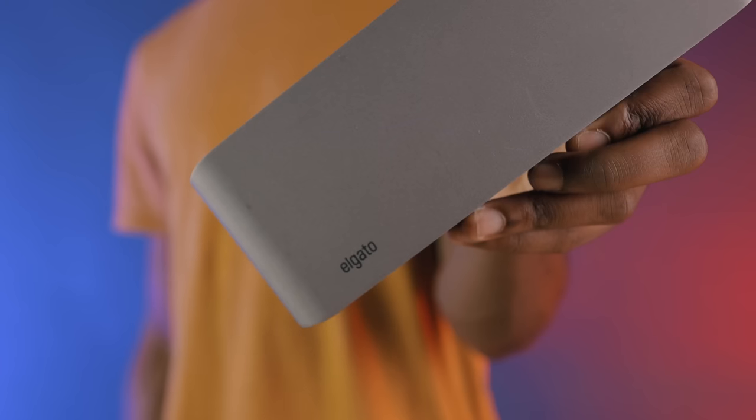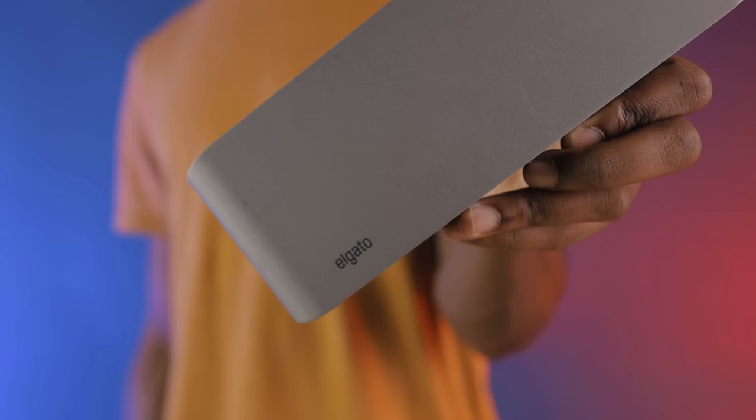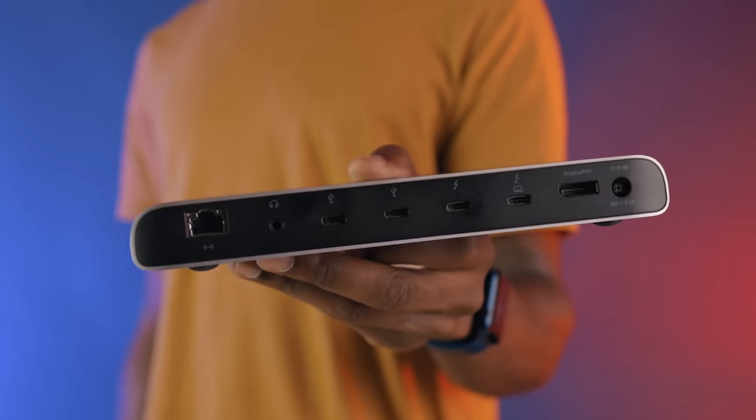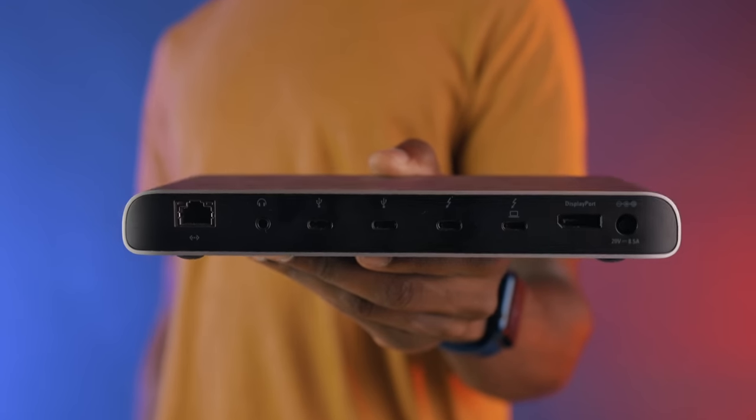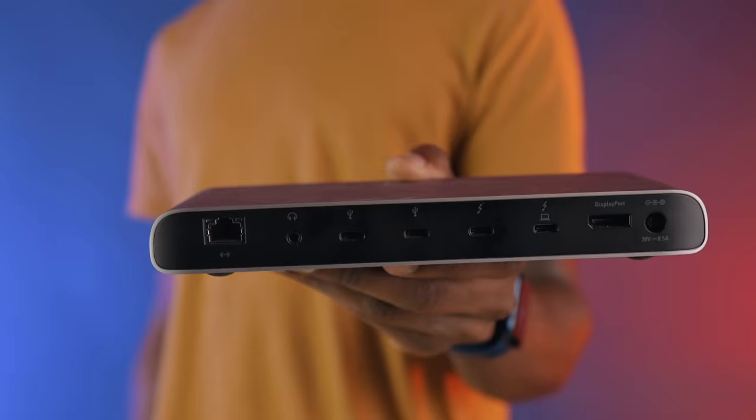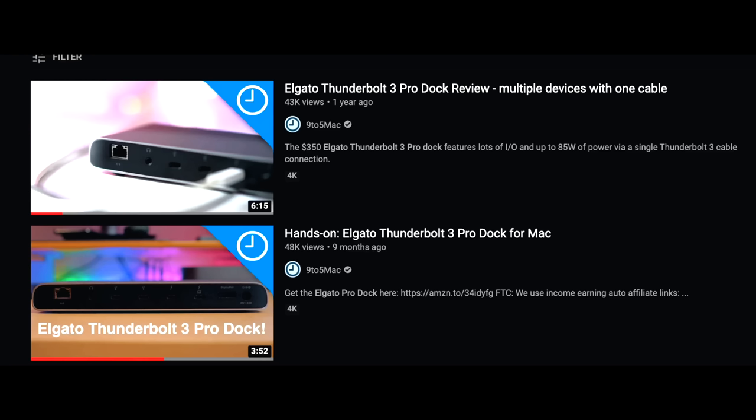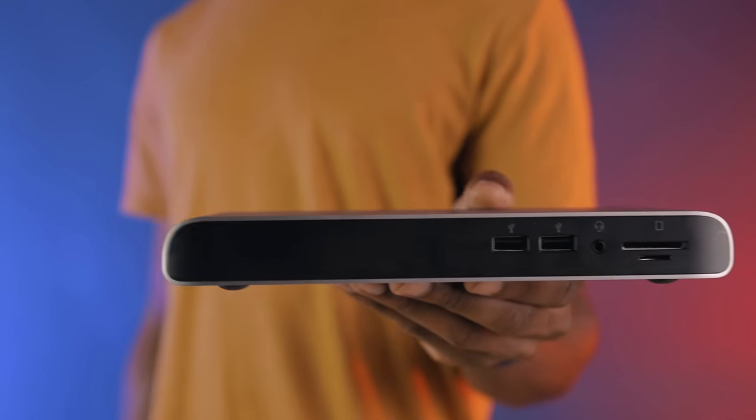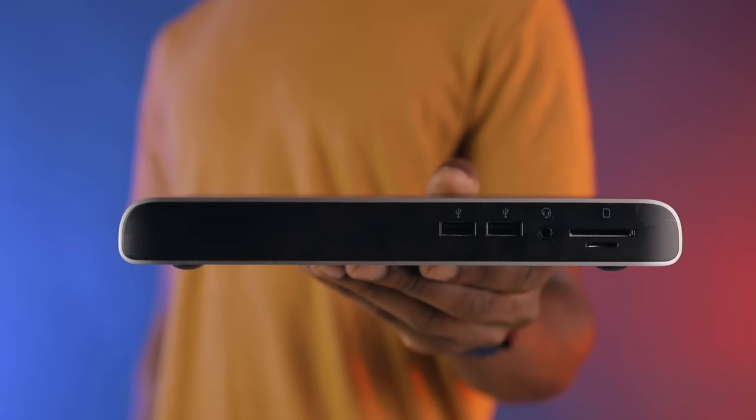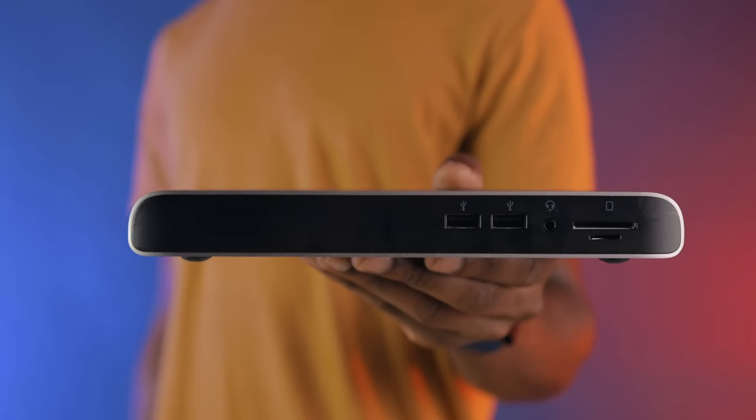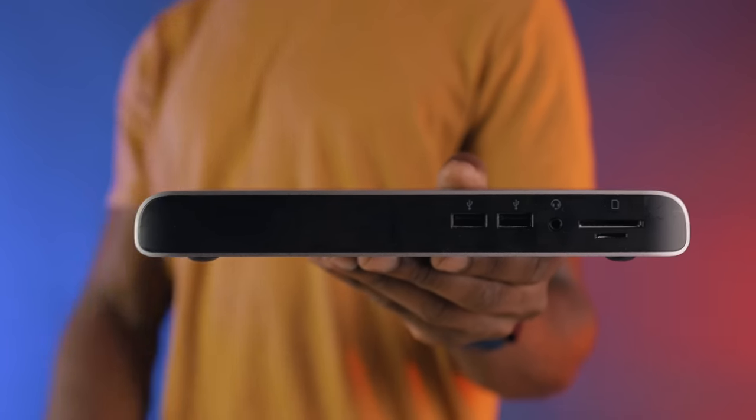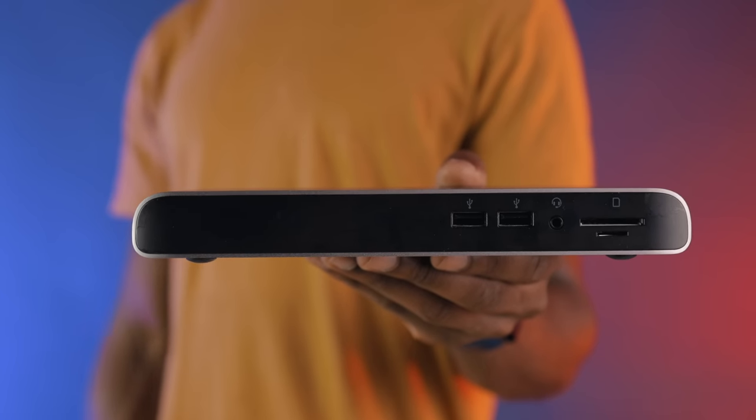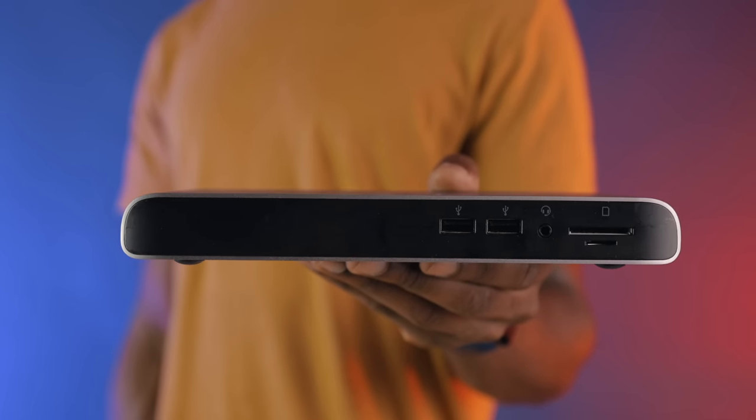If you weren't aware, Corsair actually owns Elgato, who makes the Thunderbolt 3 Pro dock that we reviewed here on the channel. Twice. Jeff sent this to me for what I assumed to be review purposes, and I did, but I guess he already did so months prior, and I just didn't know.